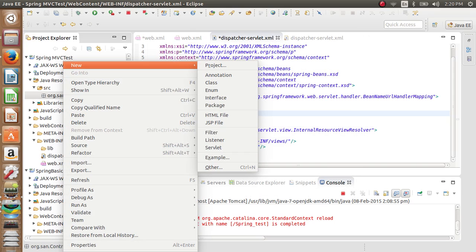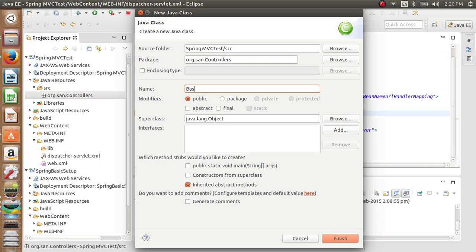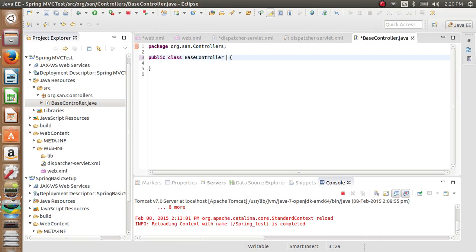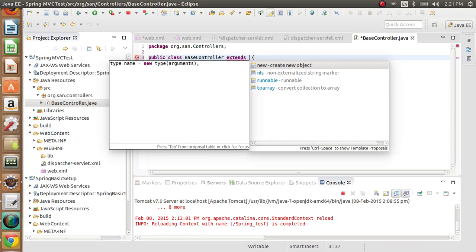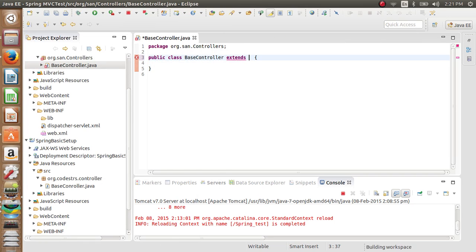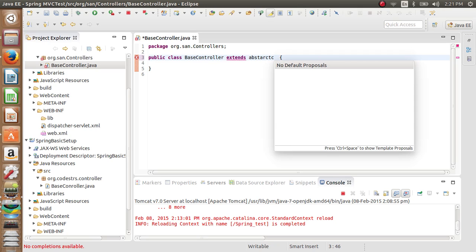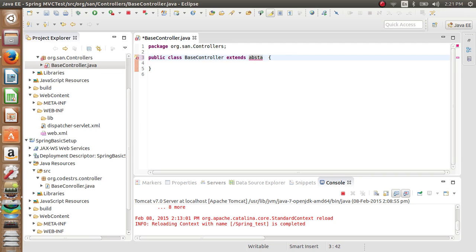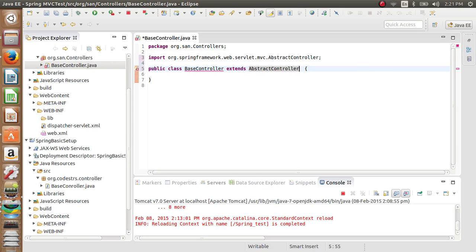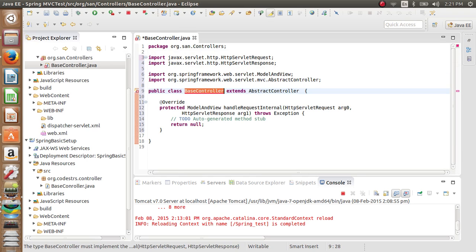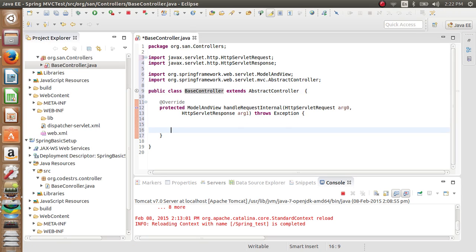Now we'll create a controller class — BaseController. Click Finish. This BaseController will extend AbstractController and implement its methods. We'll create a ModelAndView object.